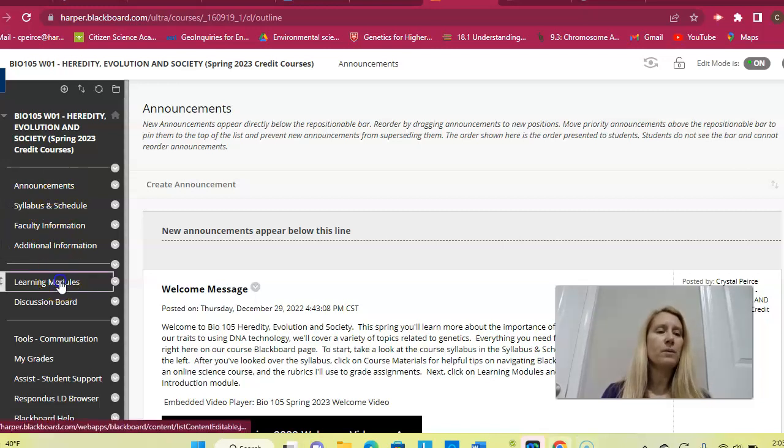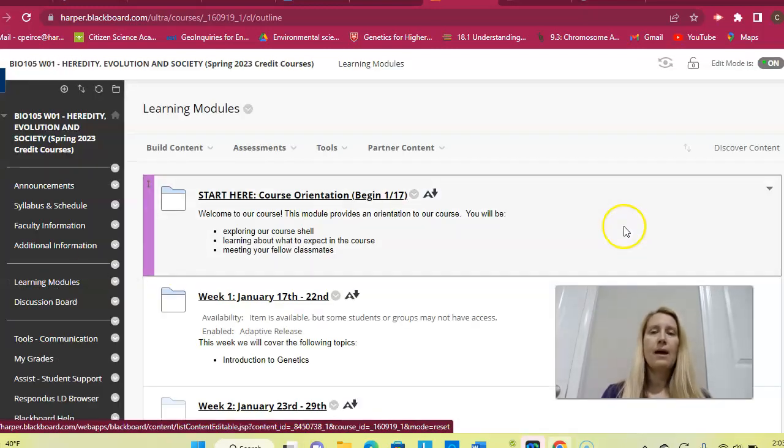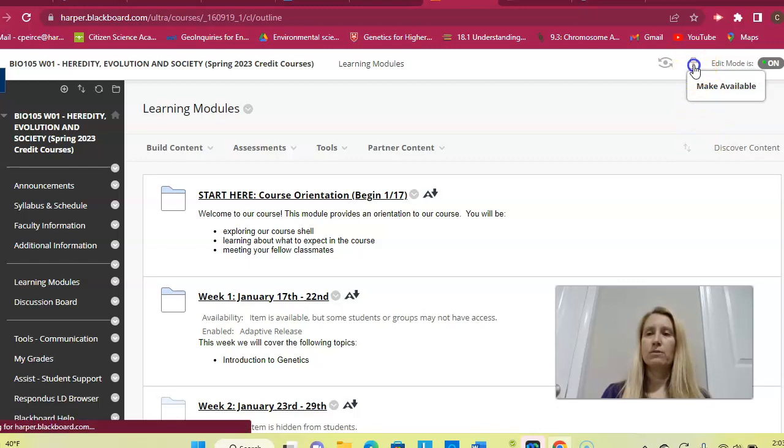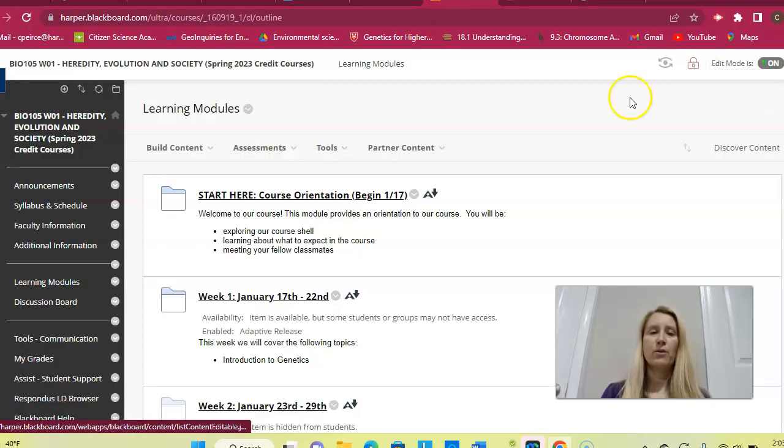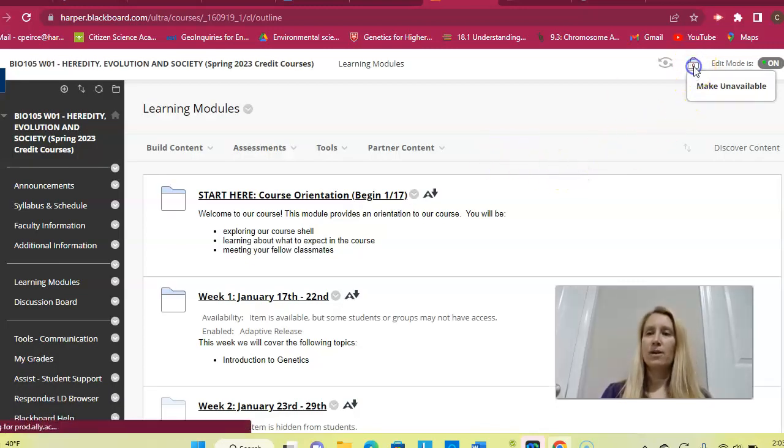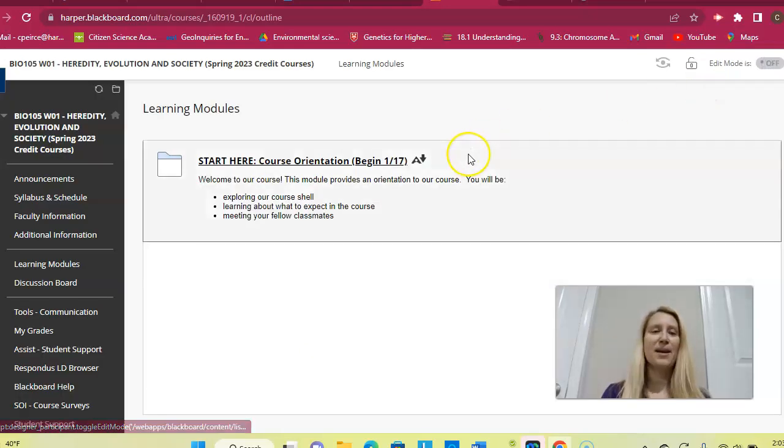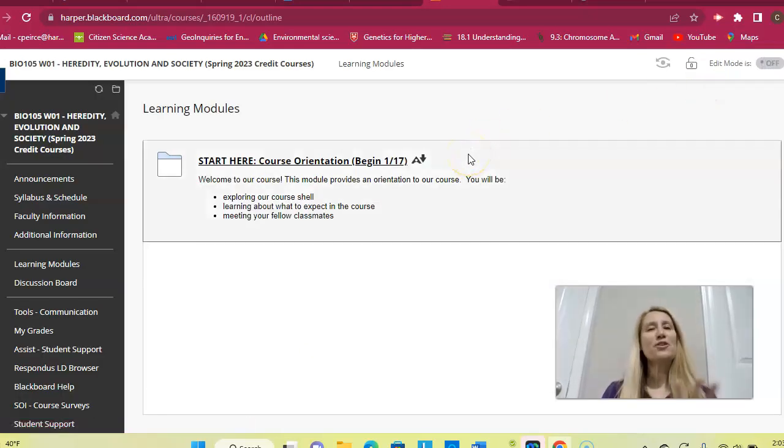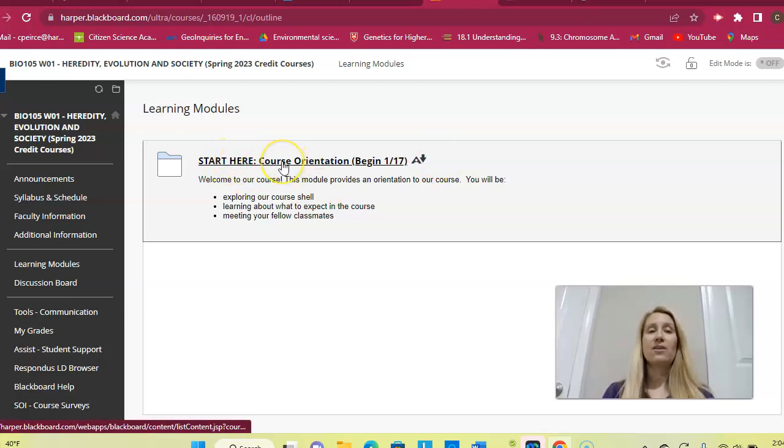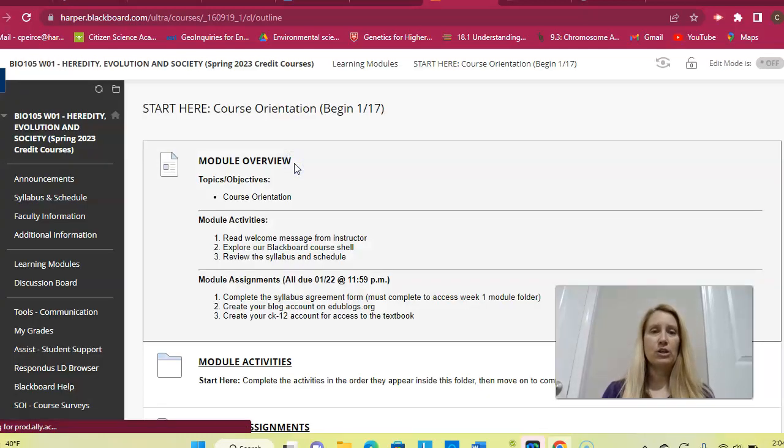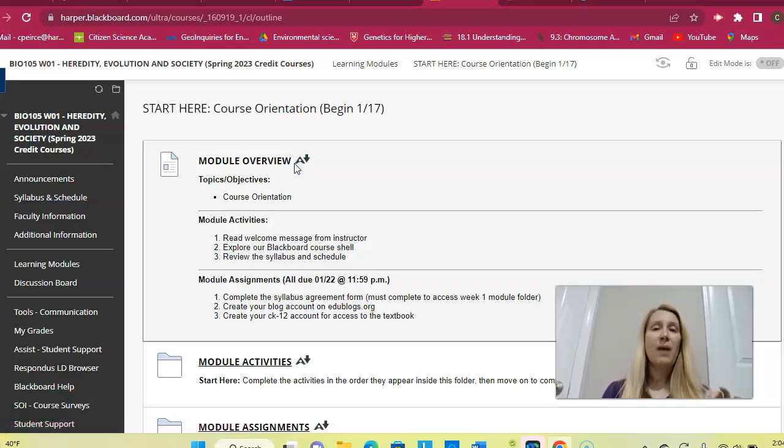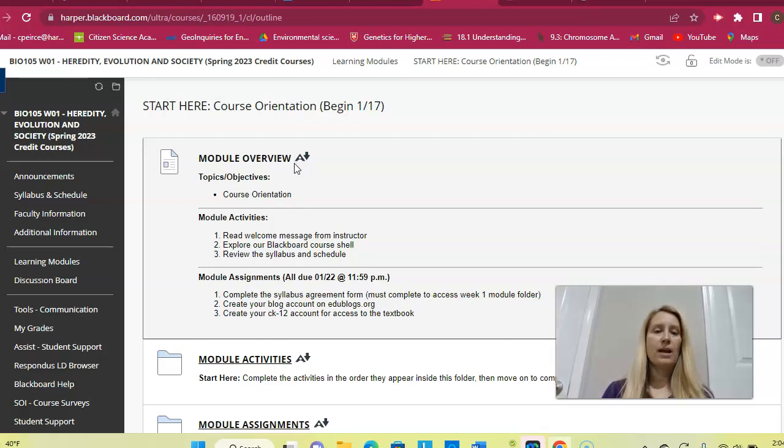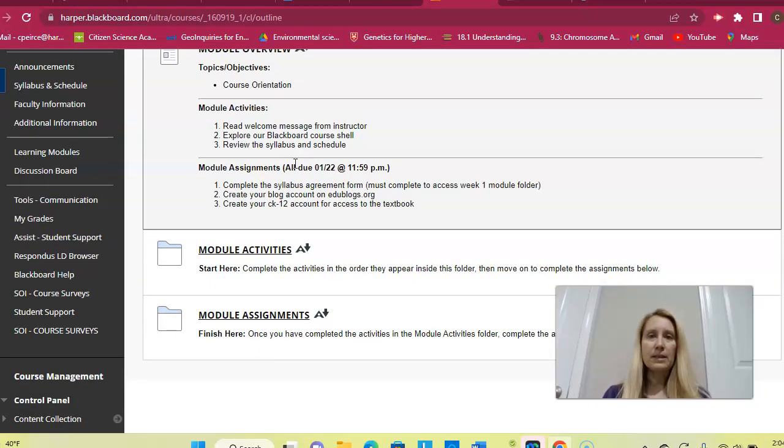Just a quick note, when you come here to the learning modules, I'm going to turn this off real quick. There we go, that's the button I meant to toggle. When you first come to the page, the landing page here, this is what you're all going to see. You're all going to see the learning module that says start here course orientation. So again, if you haven't gone through this material and this folder, please do so first.